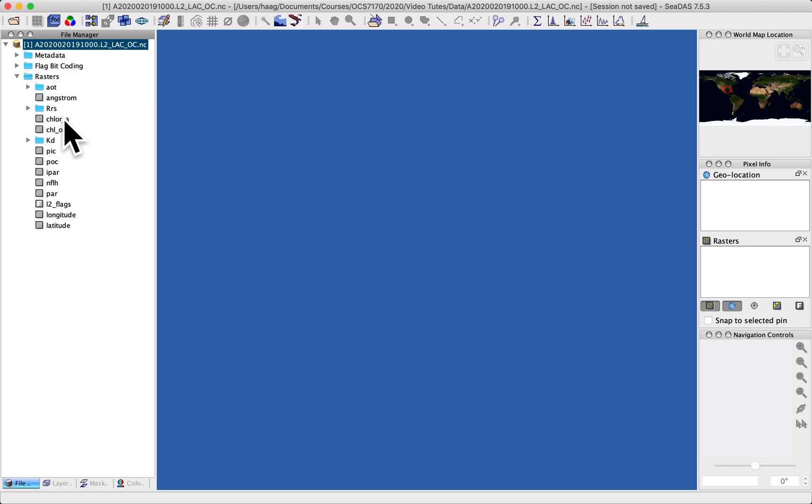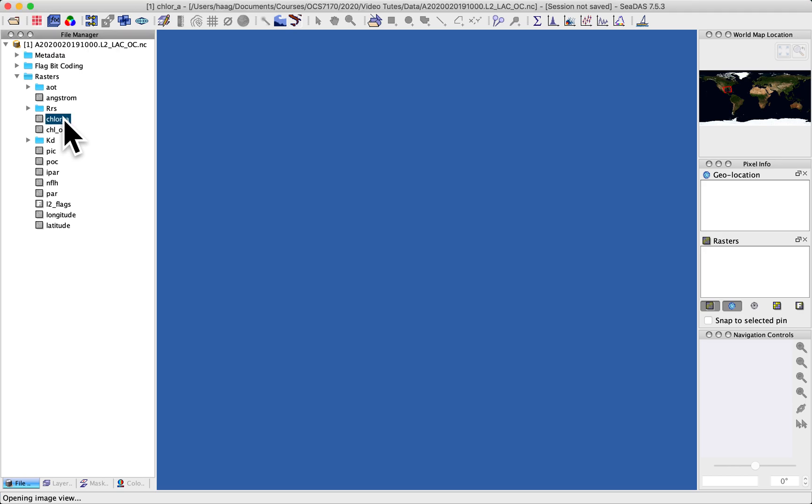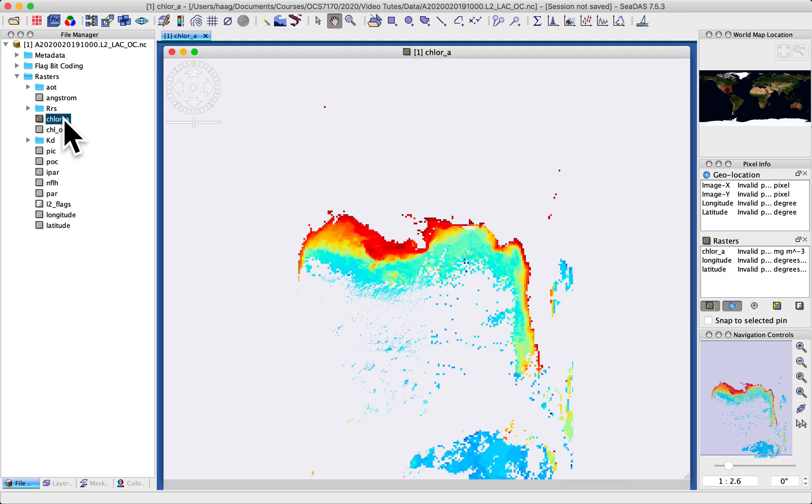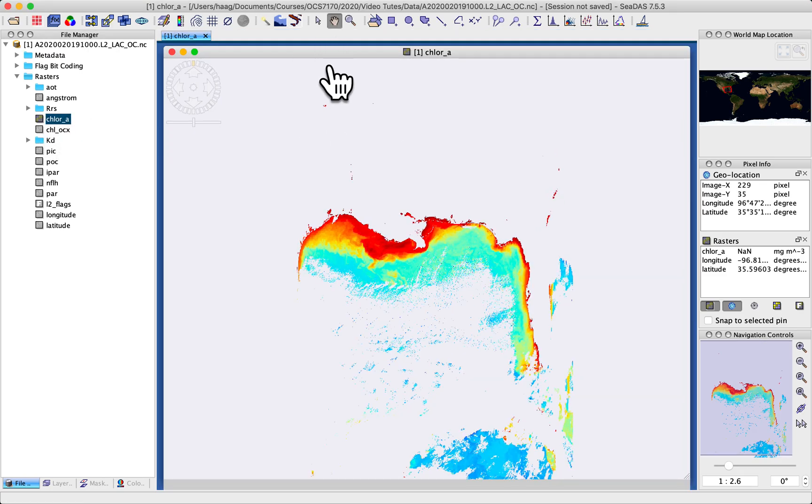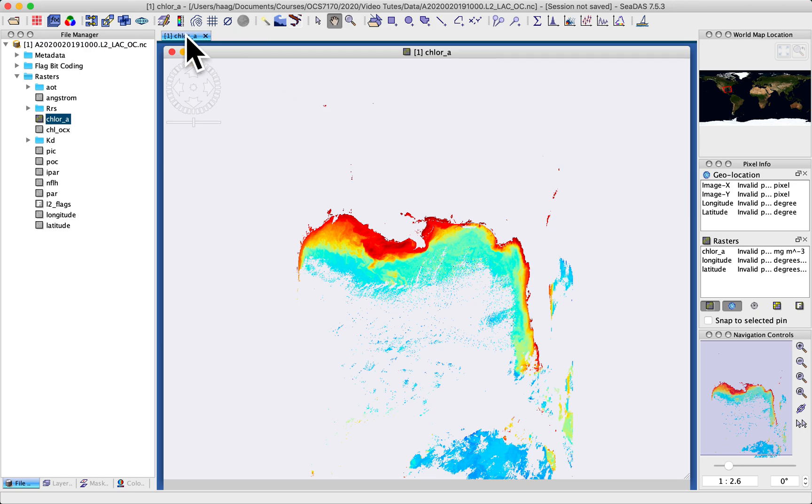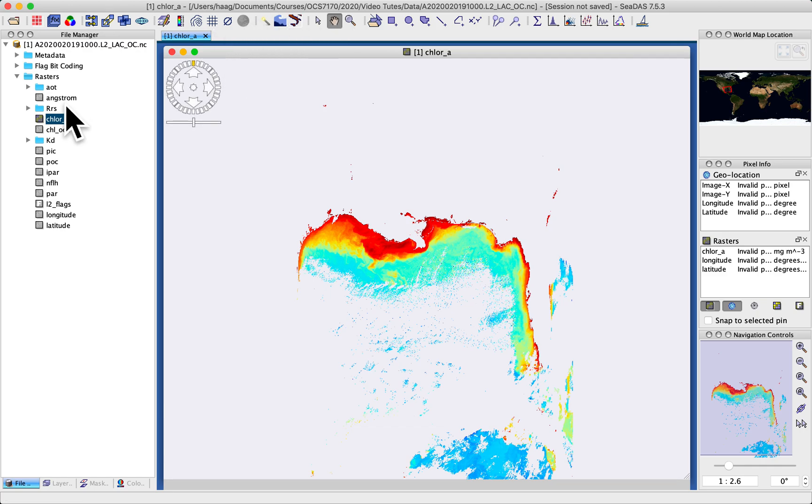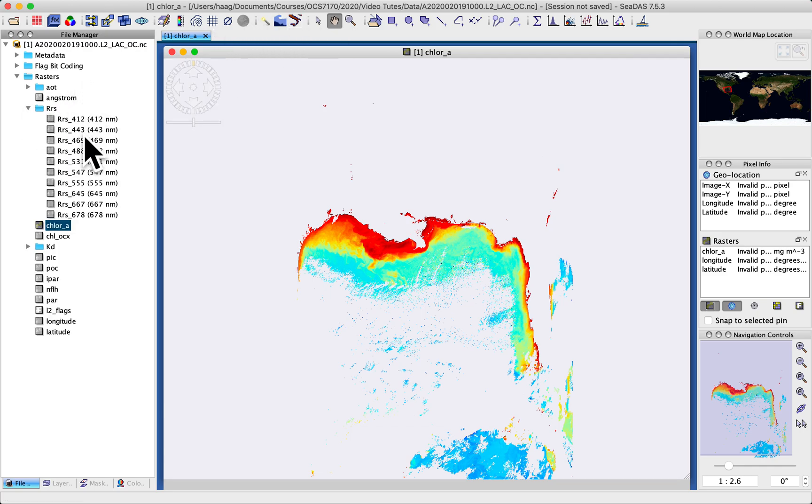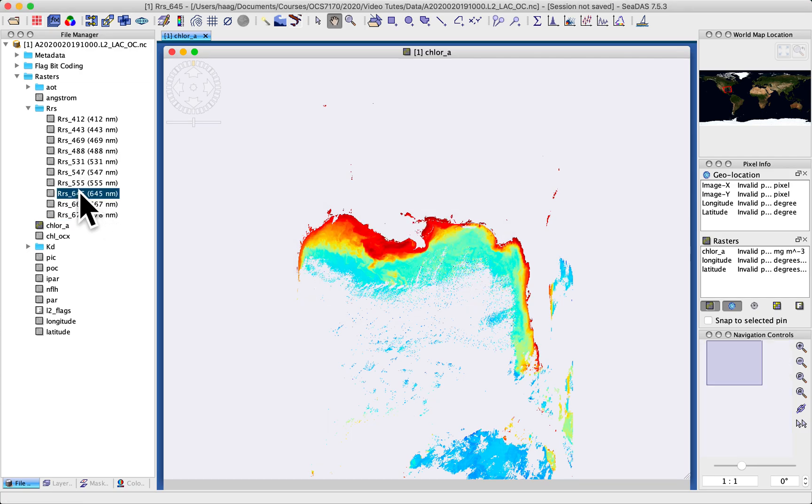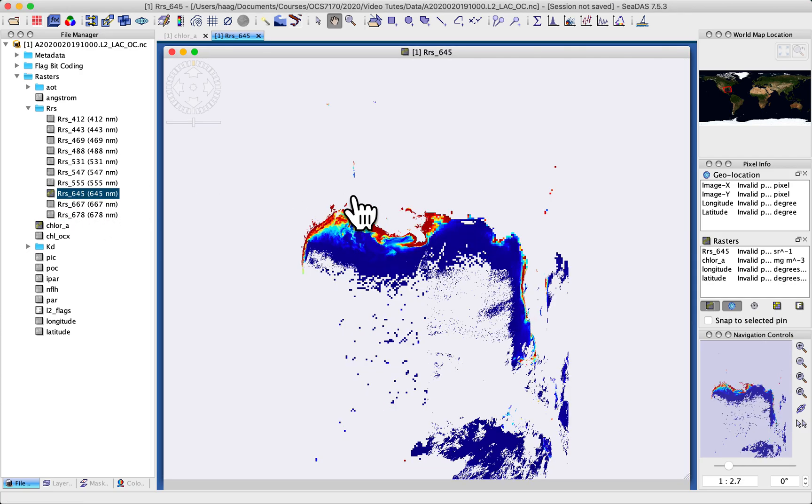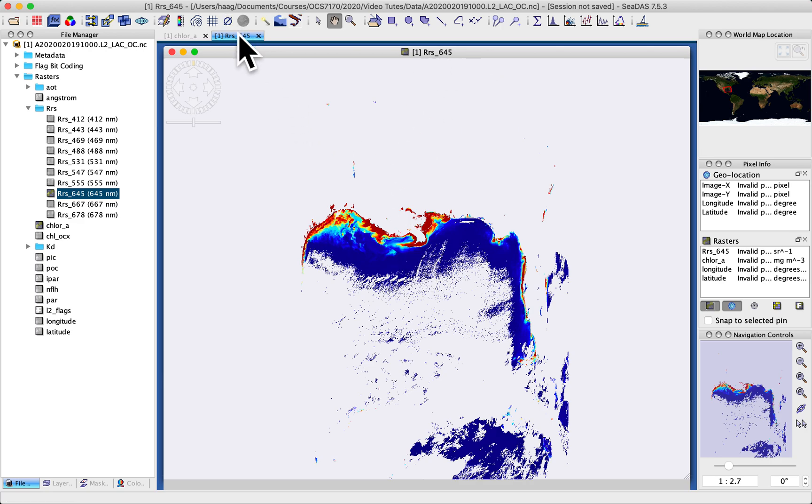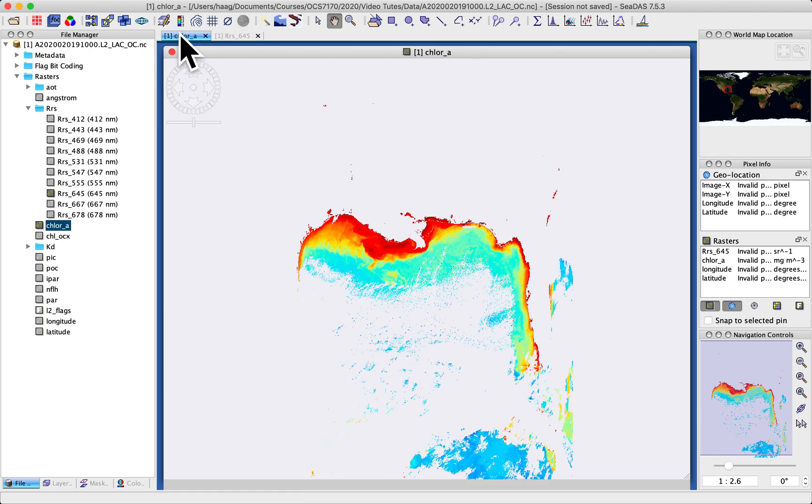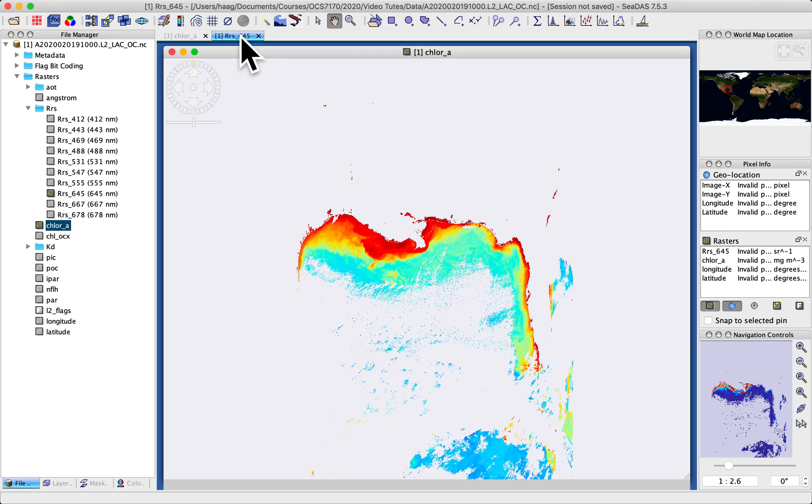I'm going to open this chlorophyll A by double clicking the channel here, and then it presents a window. So it's a tabbed window, so this region is sort of like a browser. If I open another band, say the 645 remote sensing reflectance band, I get a second window and I can switch between them.